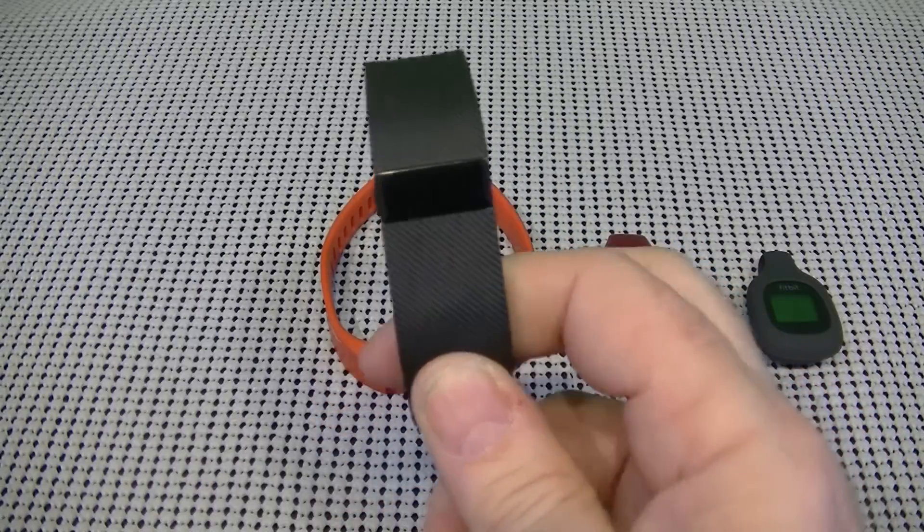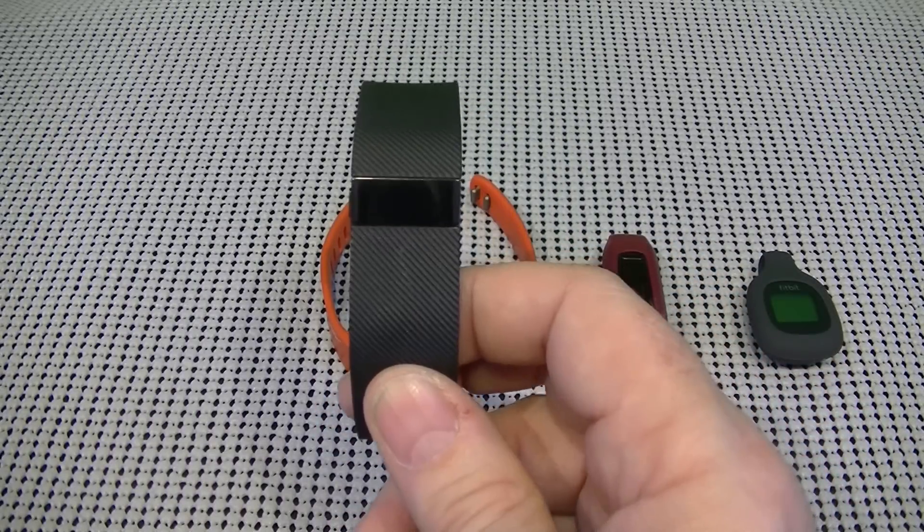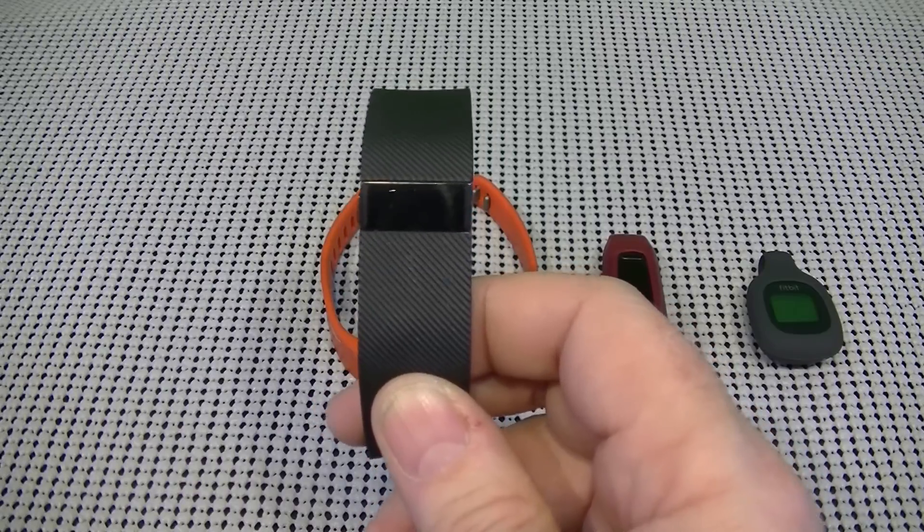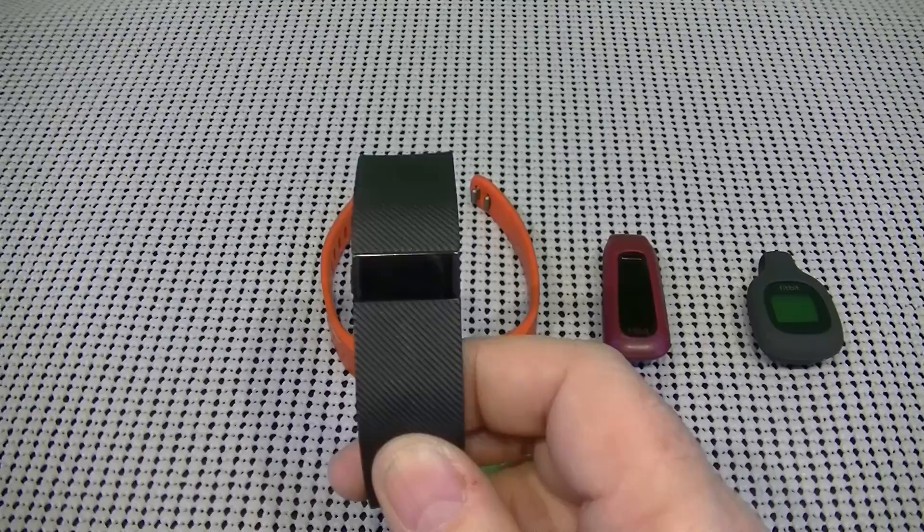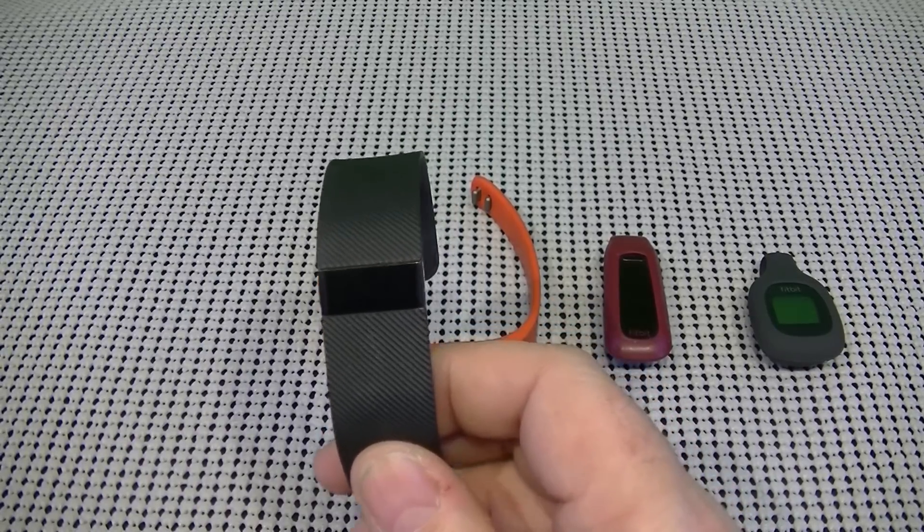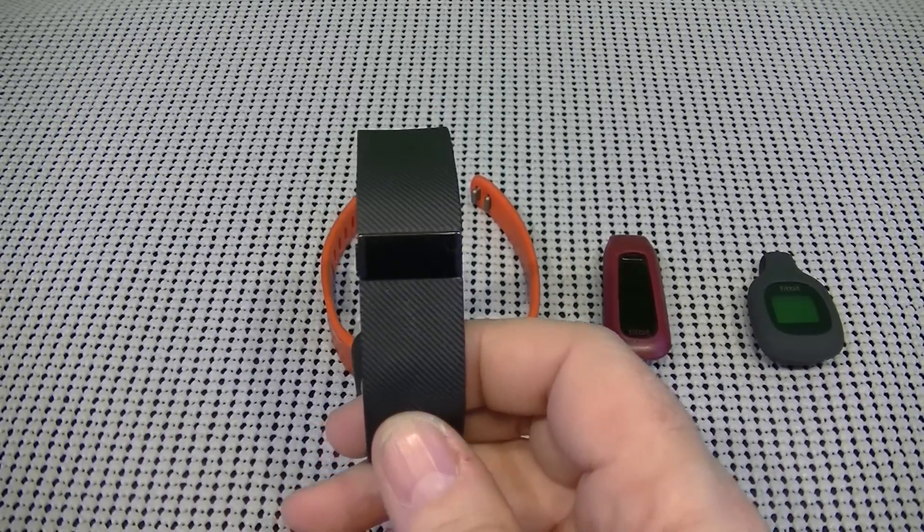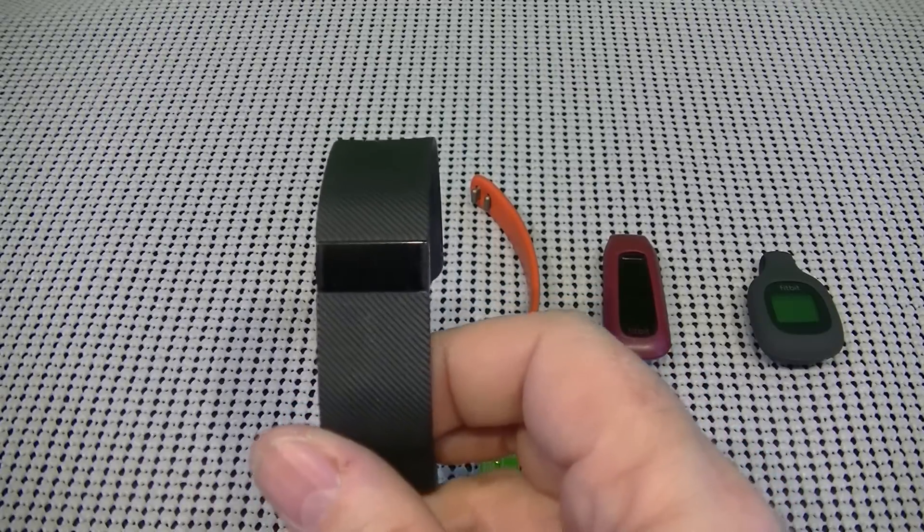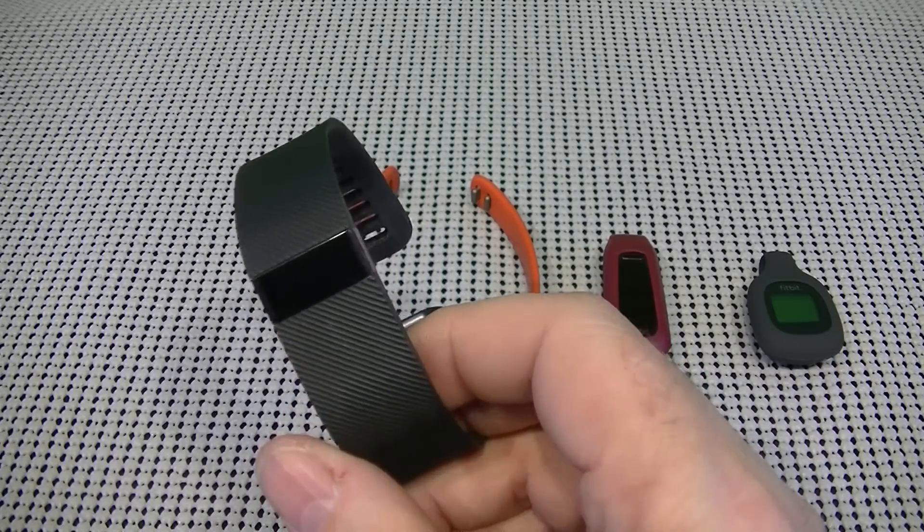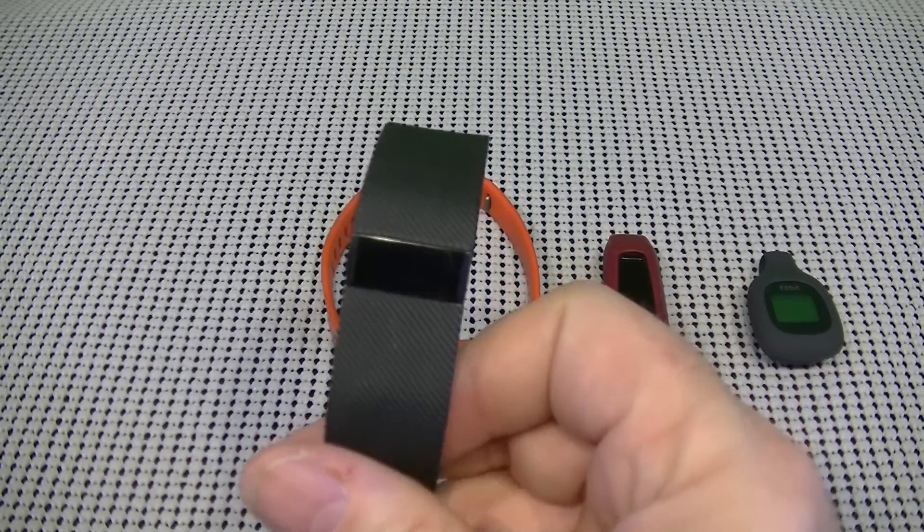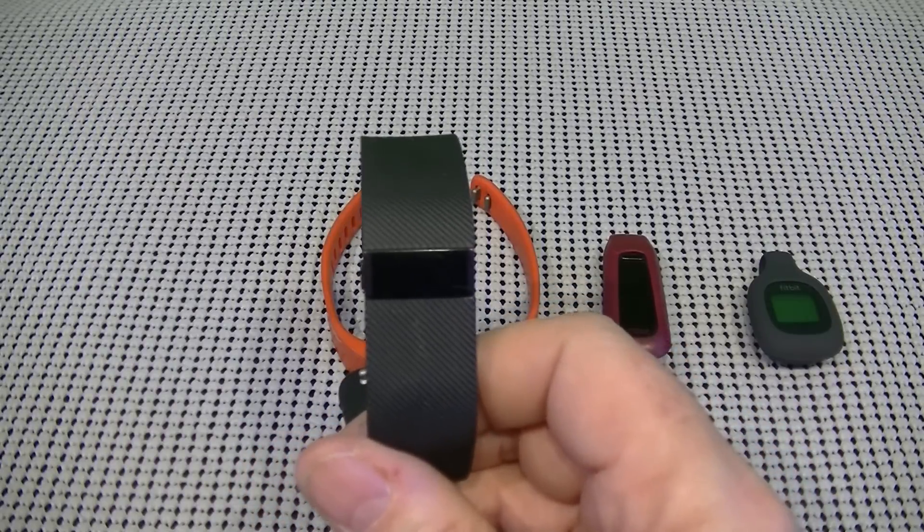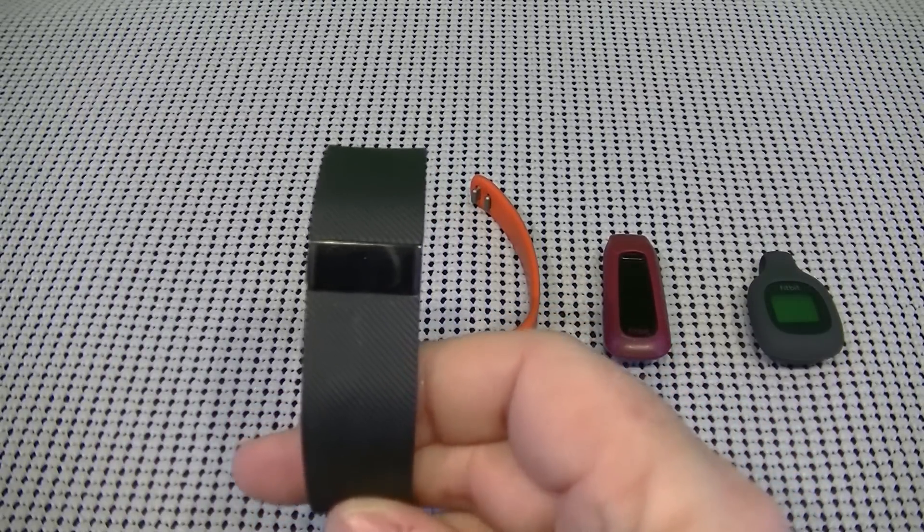And this tracker does quite a few different things. It does monitor your steps, the steps that you've taken, the distance that you've gone, the calories that you've burned, the number of stairs you've climbed or the floors you've gone up. It has active minutes. So if you're very active, it keeps track of that as well. And it has a sleep tracker.